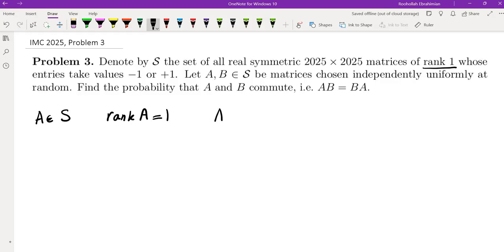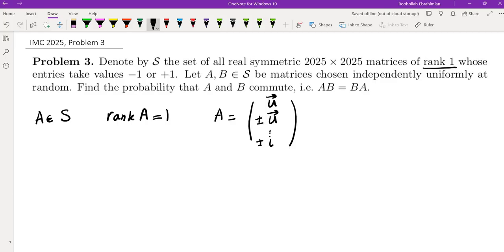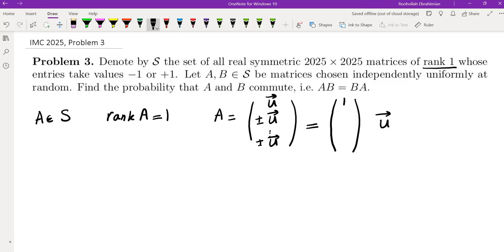So what does it mean? It means all of the rows of the matrix are linearly dependent. So if you call the first row as U, the second row is a multiple of U — it's either plus or minus 1 times U, etc. So I can rewrite this, thinking about U as a column. The first row is U, and then I can do plus or minus 1 all the way down to plus or minus 1.